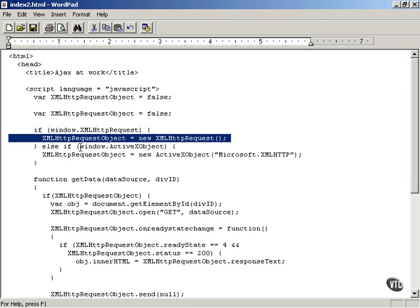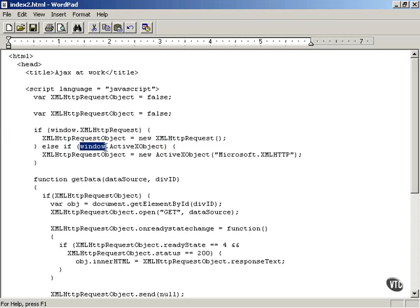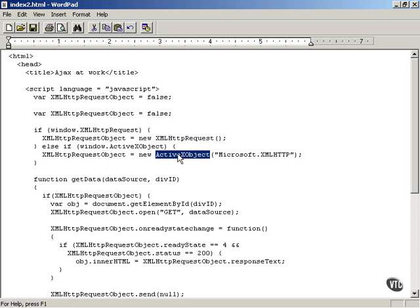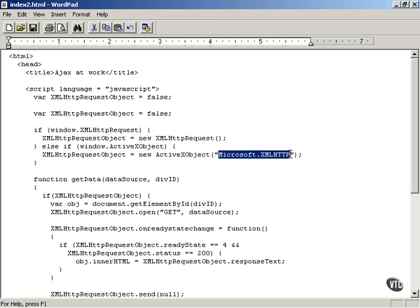That's for non-Microsoft browsers. However, you can also work with Microsoft browsers if you check the window.activex object, and if that is available you can create new ActiveX objects this way. Particularly, you can create a new ActiveX MSXML HTTP request object using this statement. You see there that creates a default XML HTTP request object in Microsoft Internet Explorer.